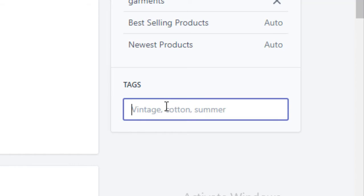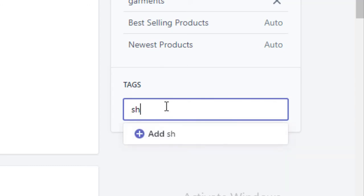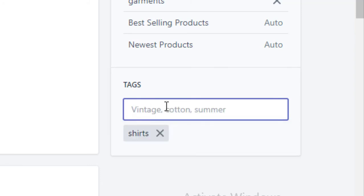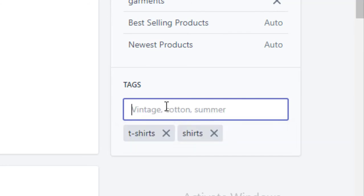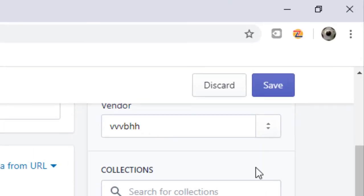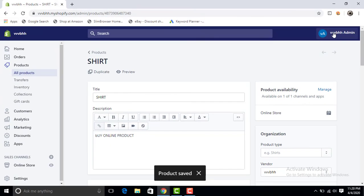Now write any tags you want for SEO purposes of your product. For example, I write 'shirts', then press Enter, then 't-shirts'. Now click on Save to save those tags. Thanks for watching my video.